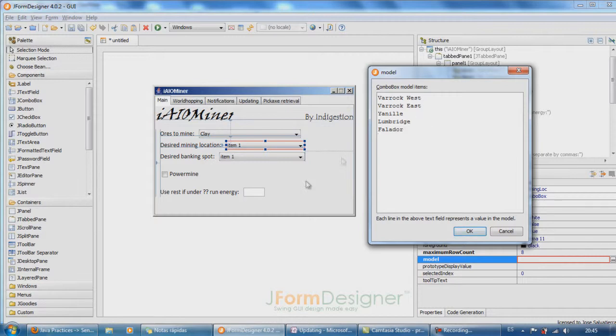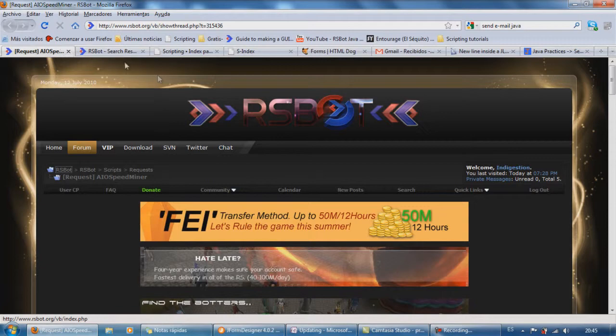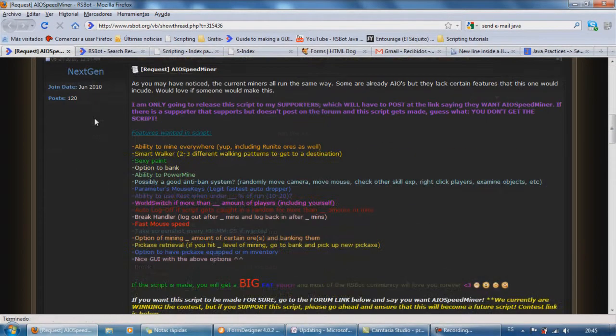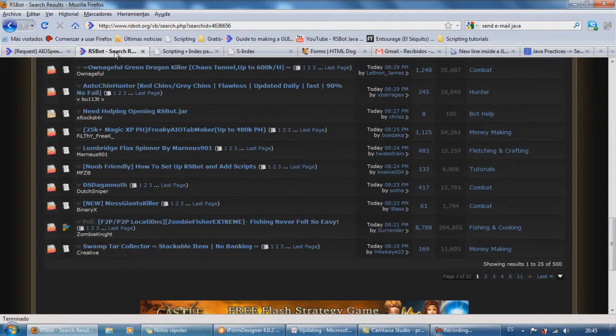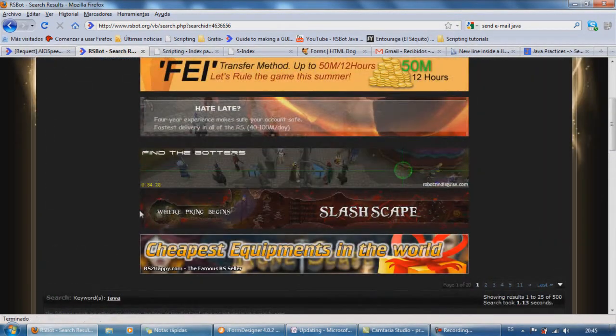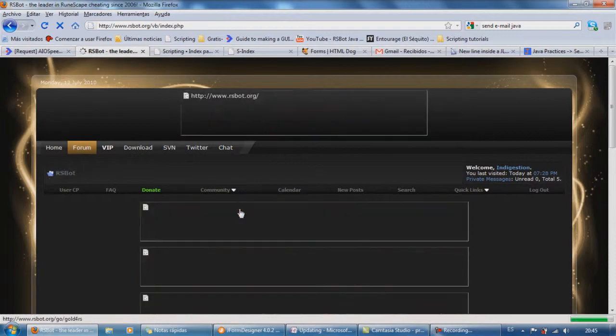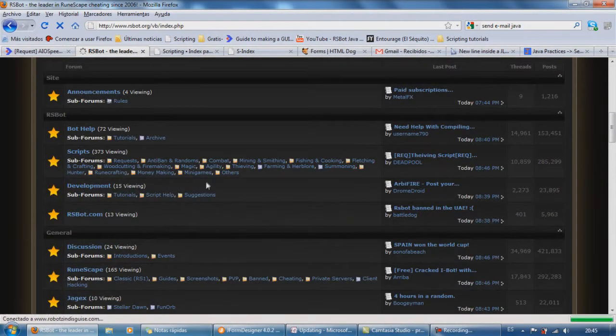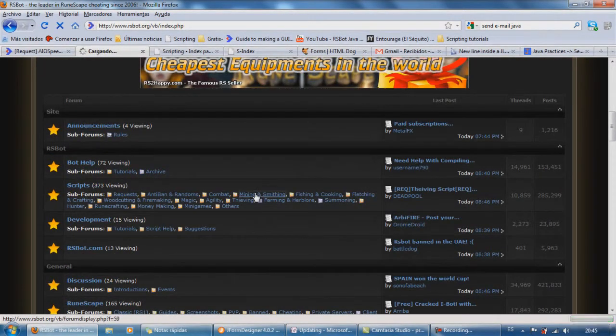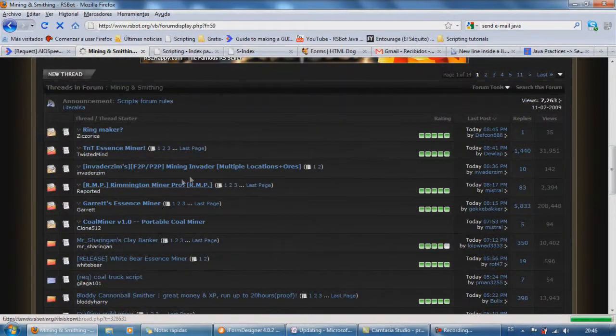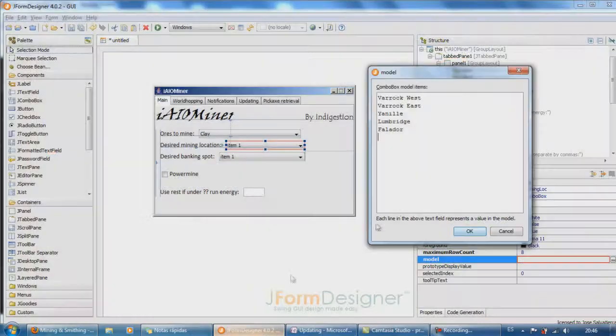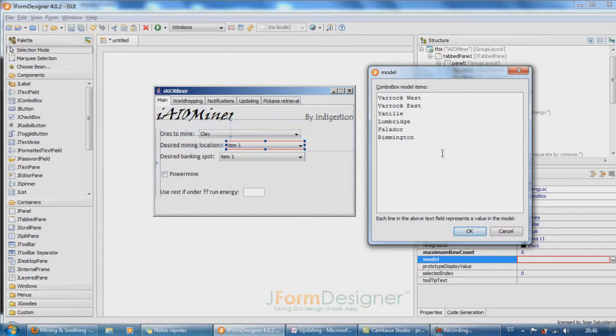Falador, how's that one called? I'm going to look for more locations here in the mining and smithing scripts. Rimmington, that's what I was looking for. So Rimmington, and that's pretty much what I'll be adding for the moment.